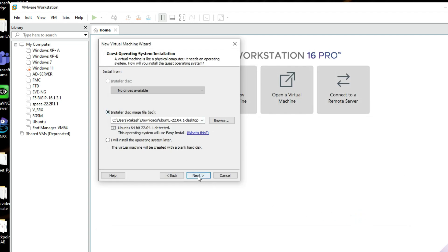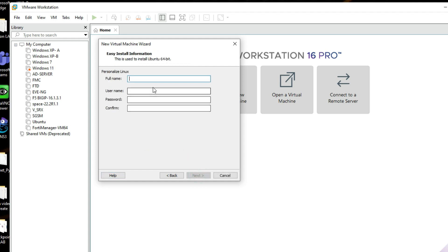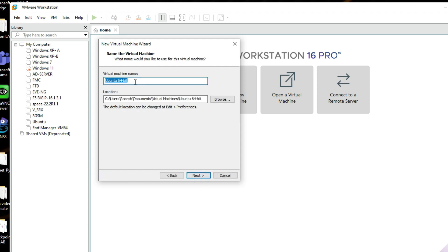Now click Next. We have to provide the full name — I'll enter 'ubuntu'. Now provide a username and password, then click Next. Now we have to provide the virtual machine name — I'll use 'Ubuntu 64-bit'.